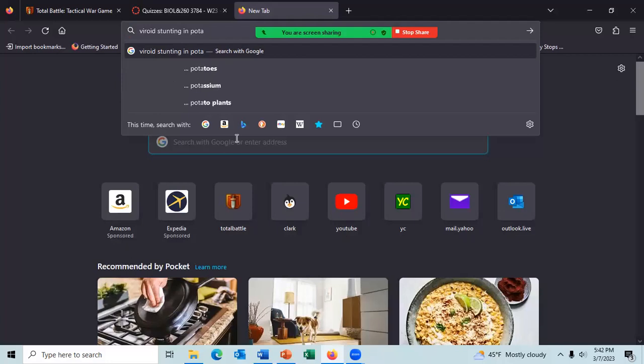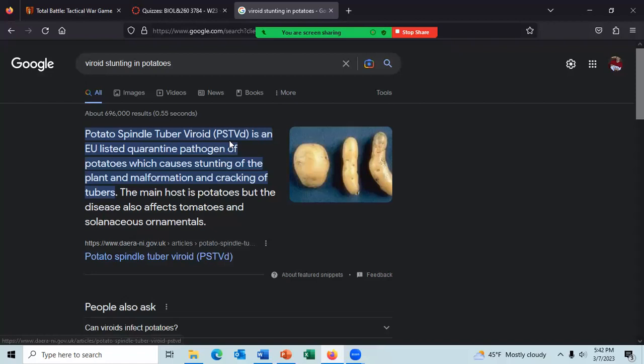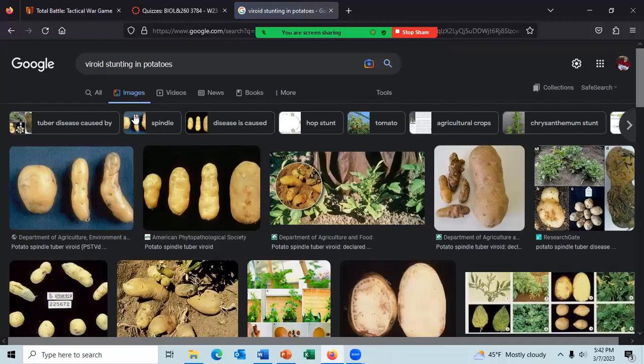There's a picture showing a normal potato on the left and stunted potatoes caused by the viroid. Those are stunted potatoes compared to a normal potato.